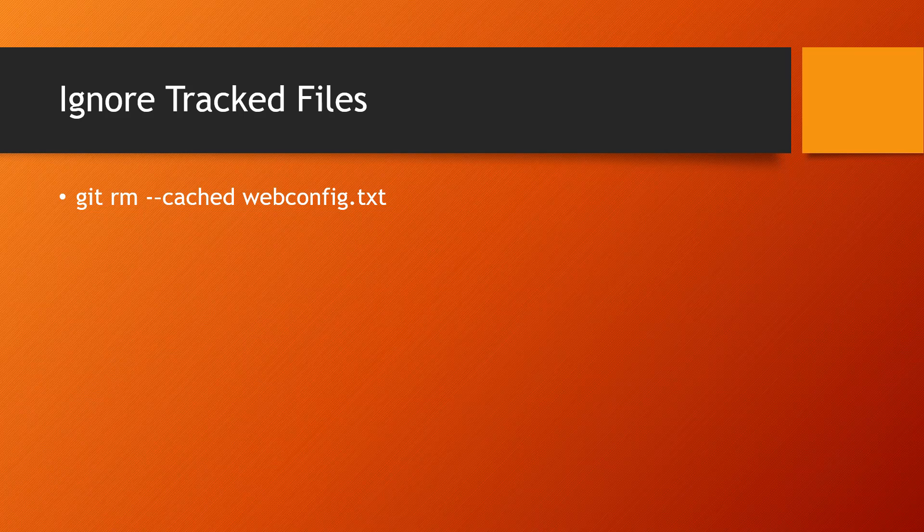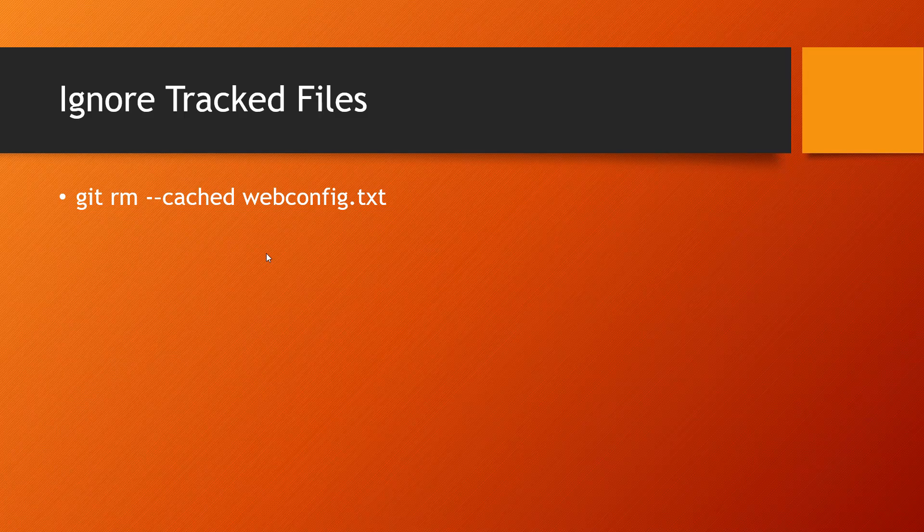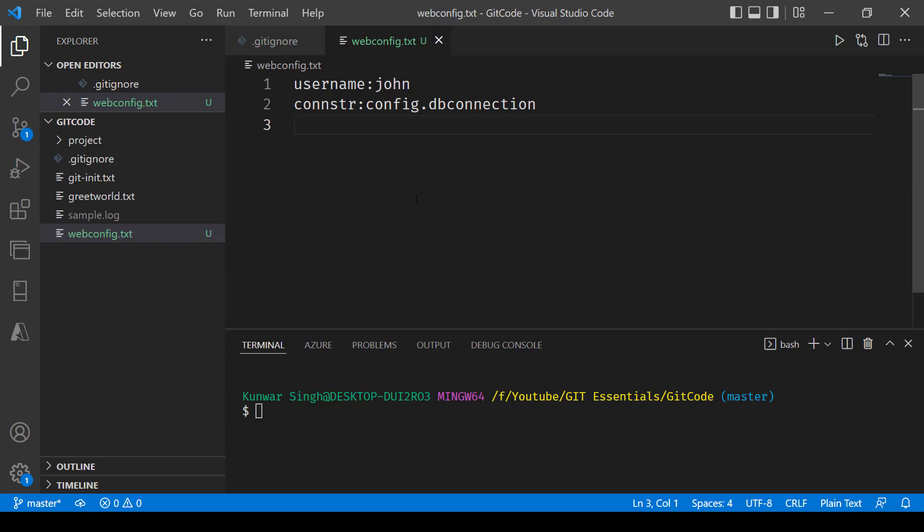to do that we have this command git rm, that's for remove, dash dash cached, and then the name of the file. So here let's explore the scenario.